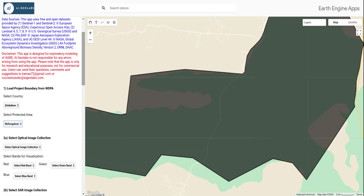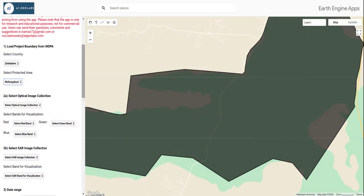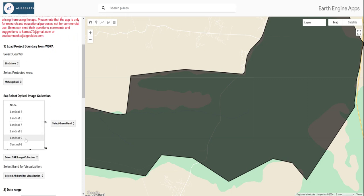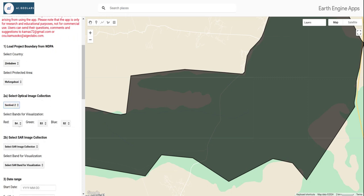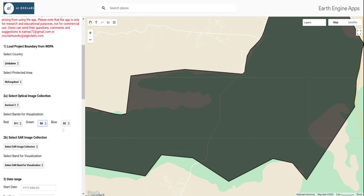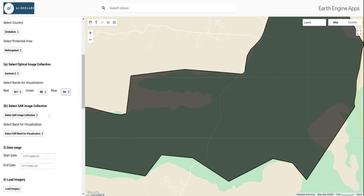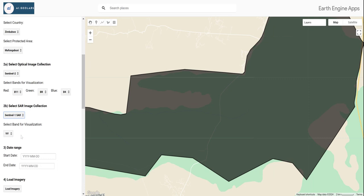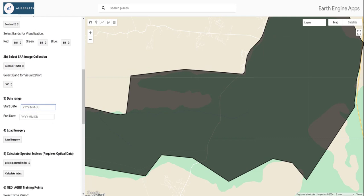Next, let's select the optical image we are going to use for the model. We are going to use Sentinel-2, and we can also select the bands for visualization — here I'll use Band 11, Band 8, and Band 4. Following that, we select our synthetic aperture radar imagery. We are going to use Sentinel-1 and display the VV polarization so you can see how the imagery looks.